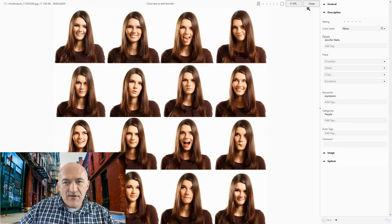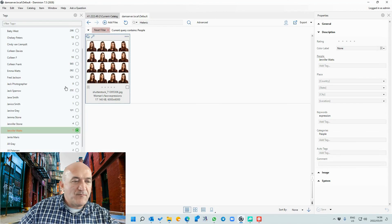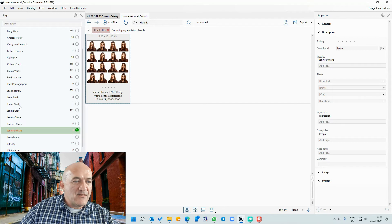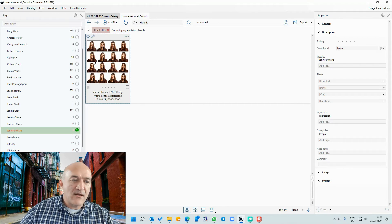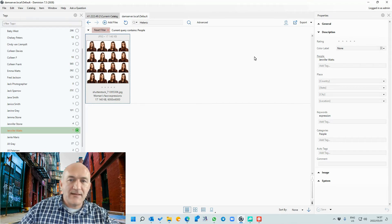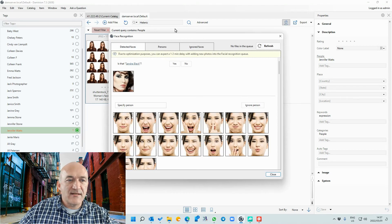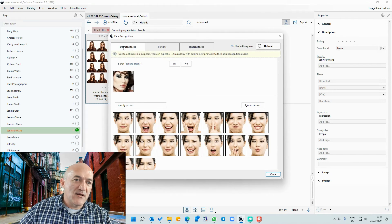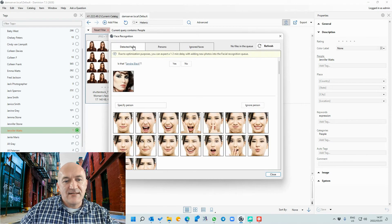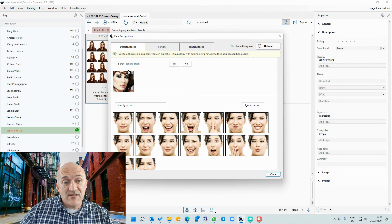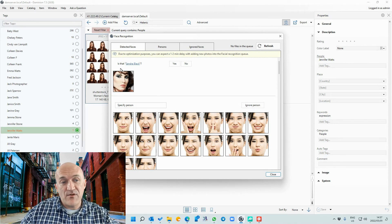This is very useful if you tend to work with a lot of people and need to have them tagged within your catalog. You can simply employ this facial recognition module. As I showed earlier, it detects faces and then once you've identified someone, it will actually scan and link them together for you.